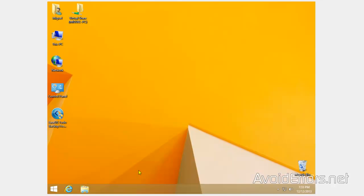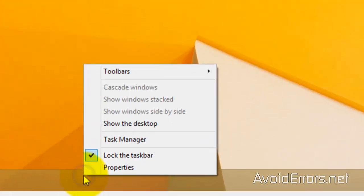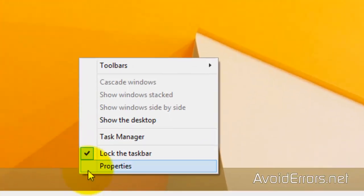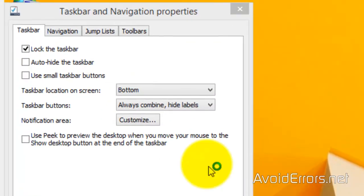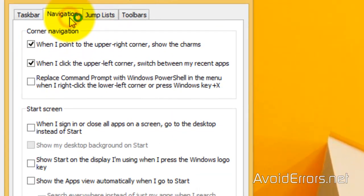Now, this is really simple. Just right-click the taskbar, Properties, Navigation tab, and here,